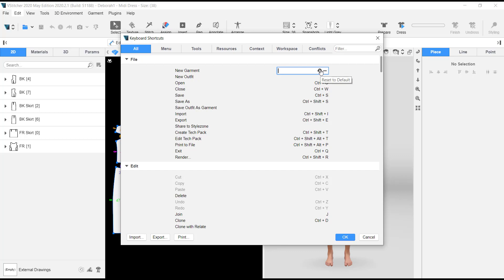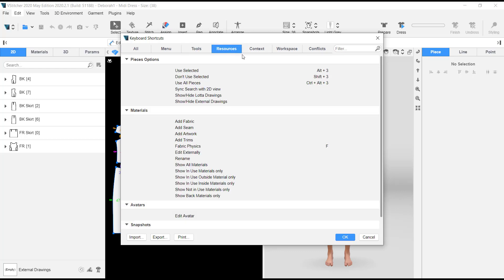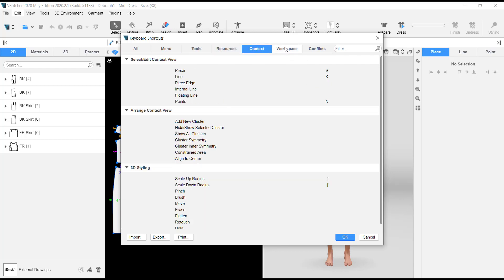You can also print the keyboard shortcuts if you want a hard copy by your setup. You can export the settings to another place and import them as well. You can also find menu tools and all those settings — resources, the resource tab, the contest tab, your workspace, and so on.